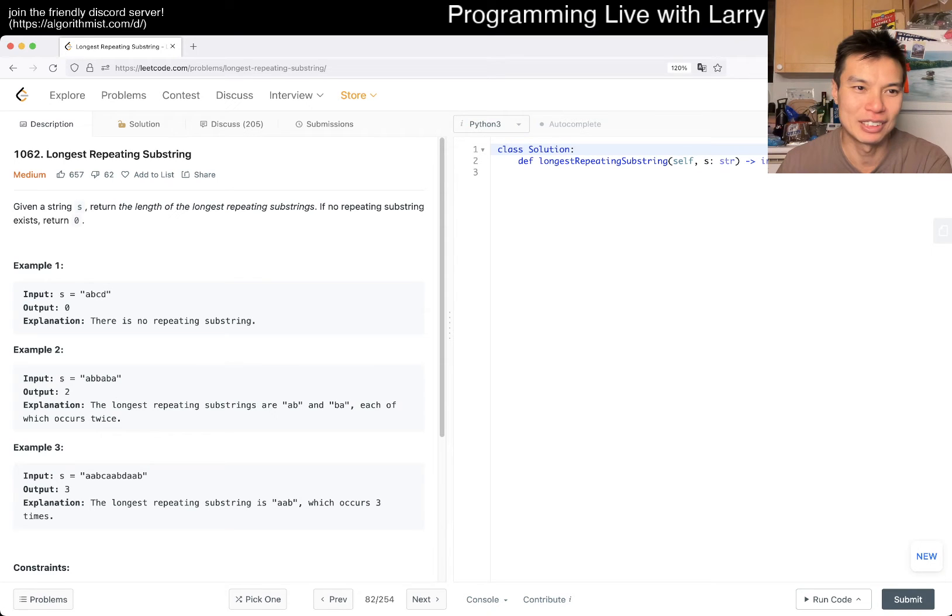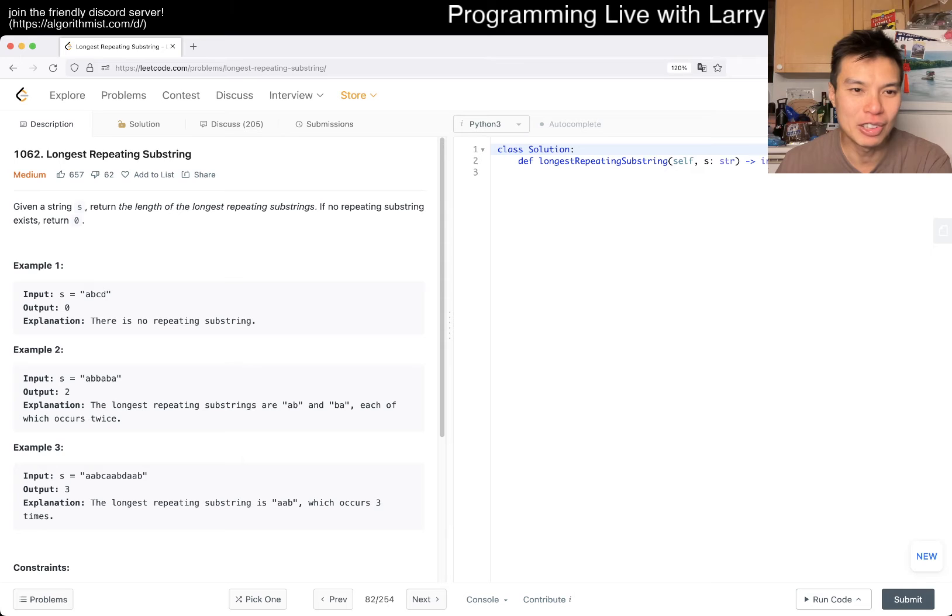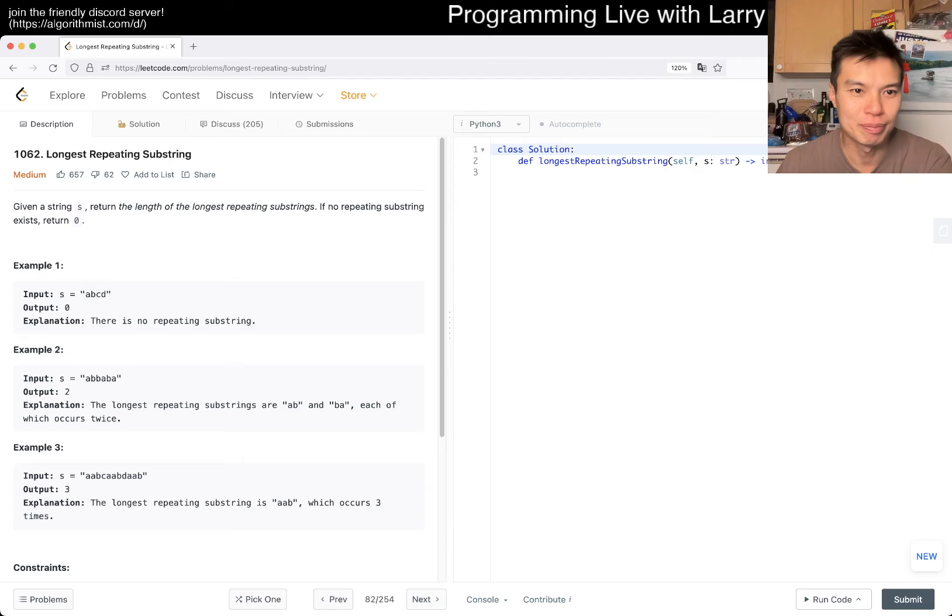Today's extra bonus problem is 1062 Longest Repeating Substring. Given the string s, return the length of the longest repeating substrings. If no repeating substring exists, return zero.